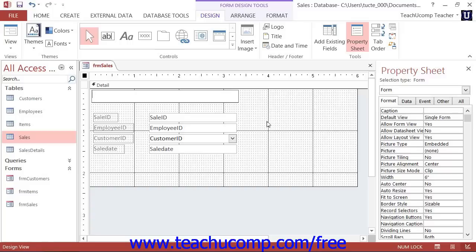When you release the mouse button, the label control will insert itself into the form. At that point, simply type the text that you want the label to display.